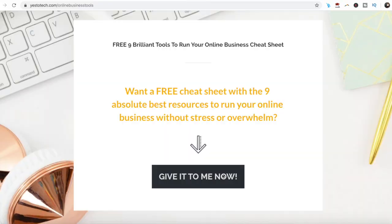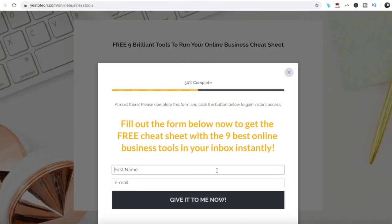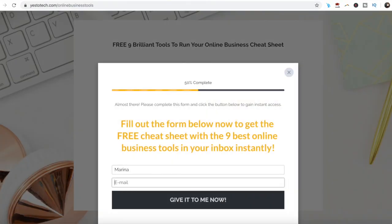If you've been wondering how to remove the background from an image, stay tuned until the end of this video to learn how to remove background in Canva, and to get a free cheat sheet with 9 amazing online business tools like Canva that you can use in your online business to save time and boost your productivity.